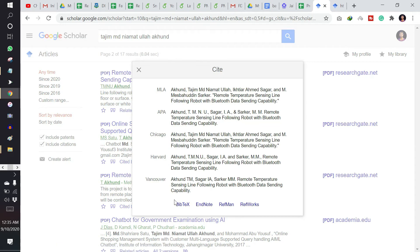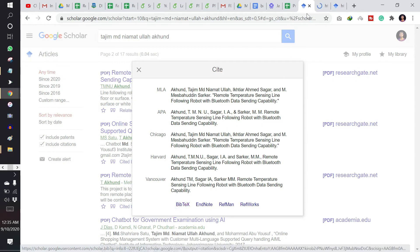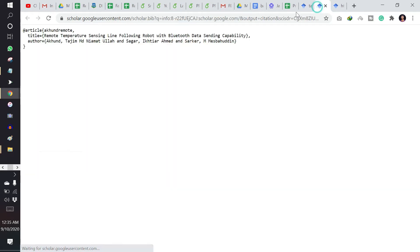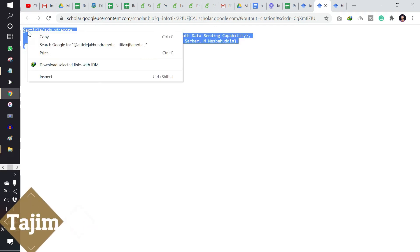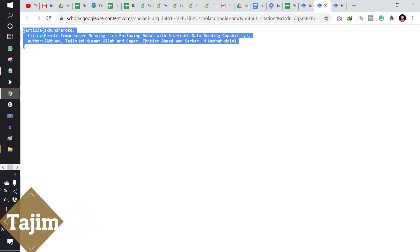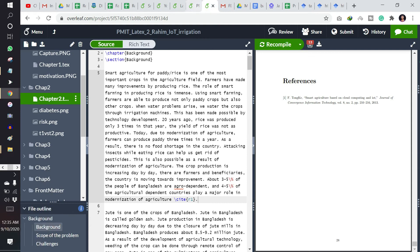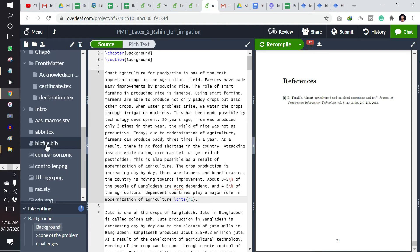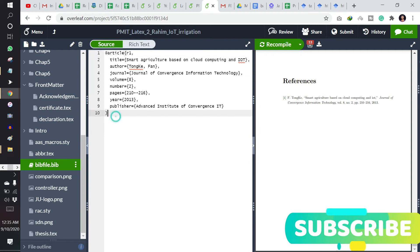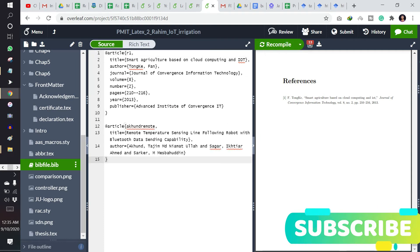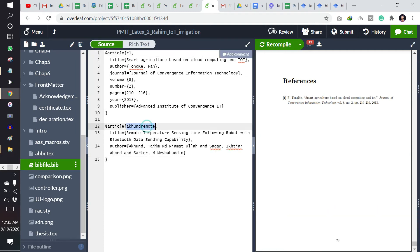So I am clicking here and I want to go to BibTeX. This one is the BibTeX and I am copying it. Now I have to paste it in the bib file. This is the reference file. I can write it, it may be T1.